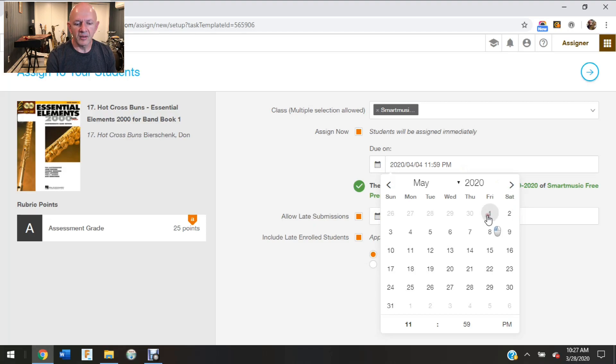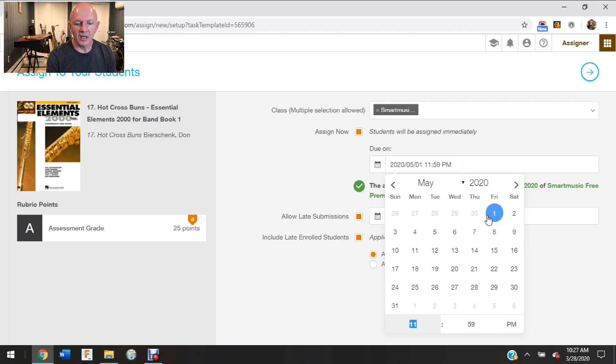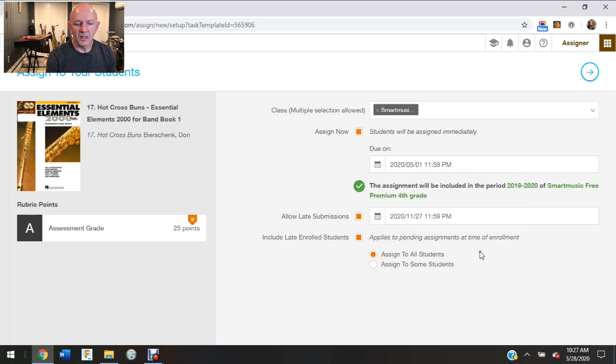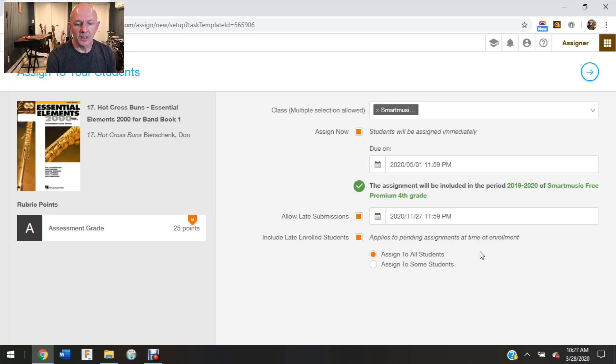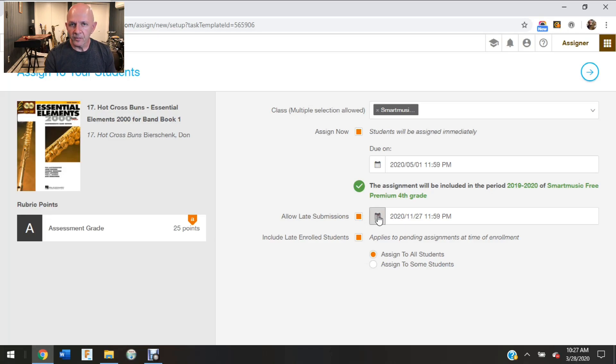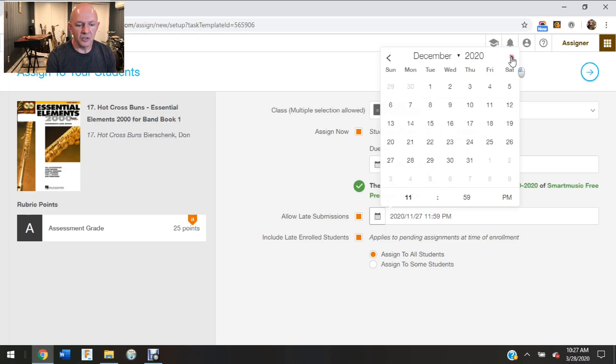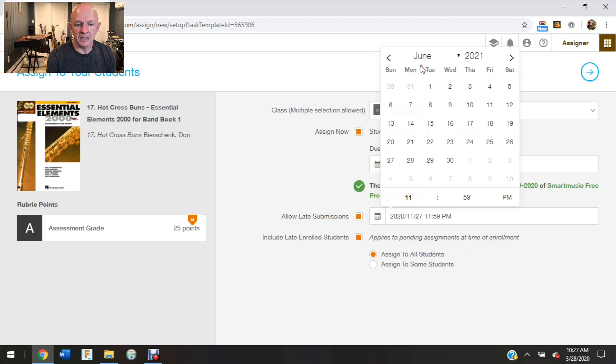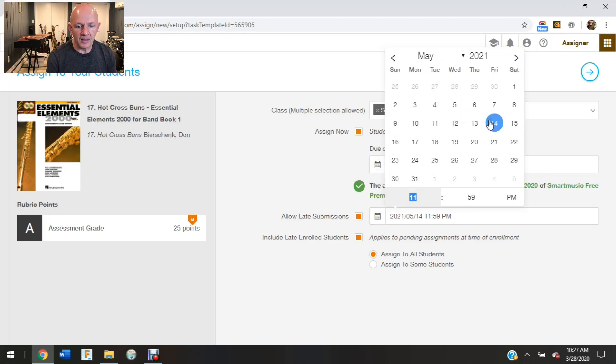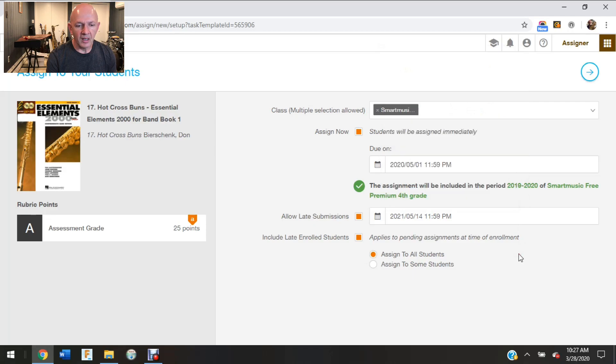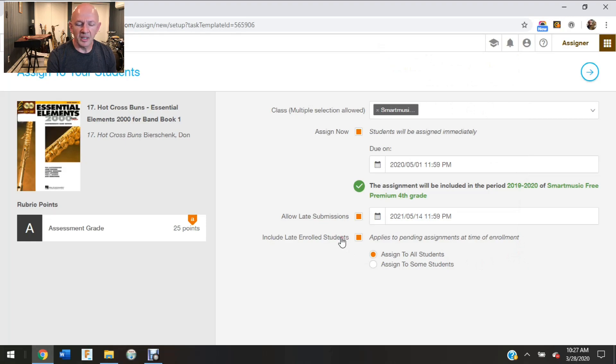So I might put on there May 1st and they can get that assignment done now or in the future all the way up to May 1st. I can also click on this and allow them to have late submissions. So if I wanted to do that, let's say I will allow them to go up to May 14th. I can click on that and now I'm allowing that.